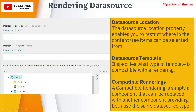The first field is the Data Source Location. This property enables you to restrict where in the content tree items can be selected from. For example, if you want to select the color of an item, you might have created a color folder in your content tree with different colors inside it. To assign a data source of a color, you provide the path — the parent path of the color folder — so the author can select any color they want.